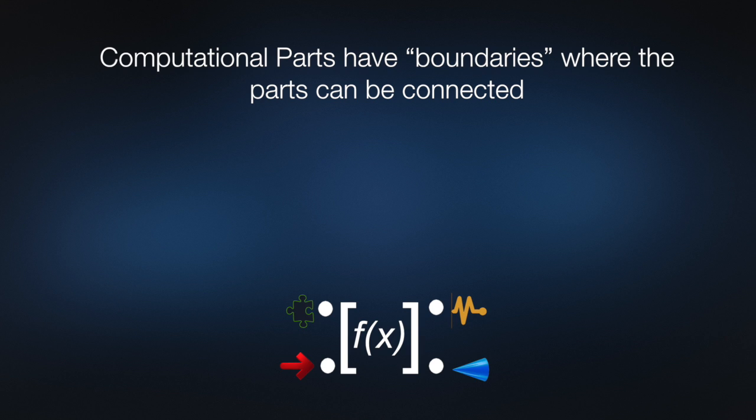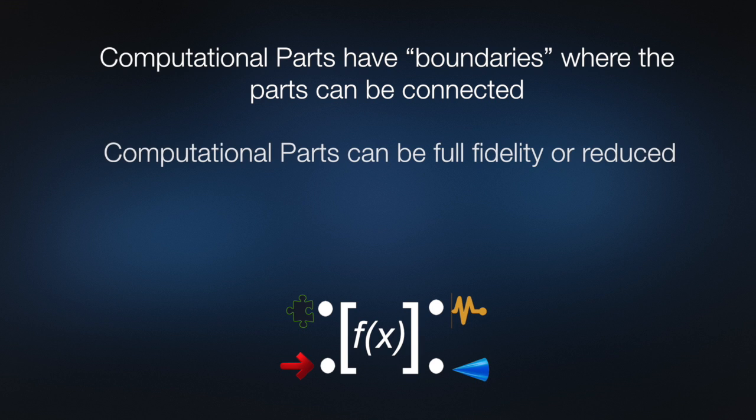A computational part can be reduced statically, dynamically, or not at all. If the parts are not reduced, they are represented in their full fidelity form.